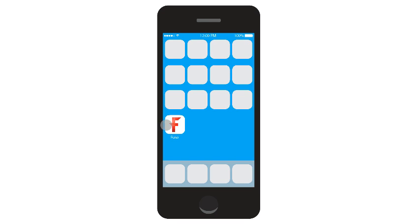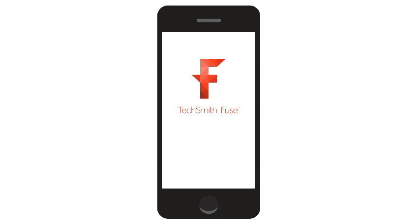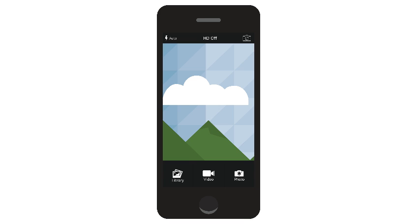Now let's launch Fuse. The application opens to the camera view. To record a video or take a photo, click the corresponding button.